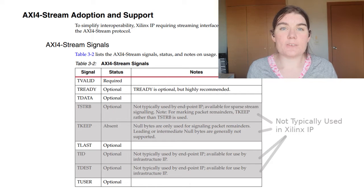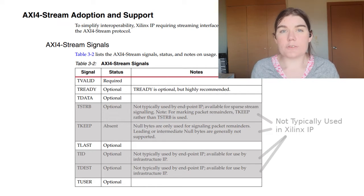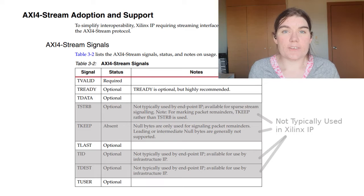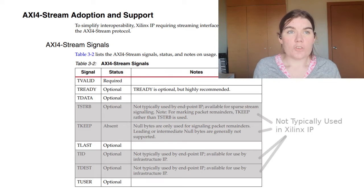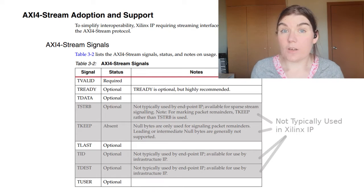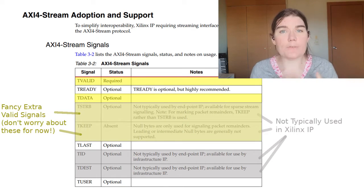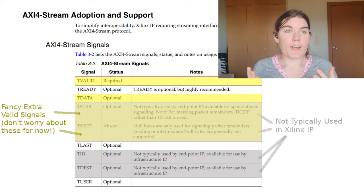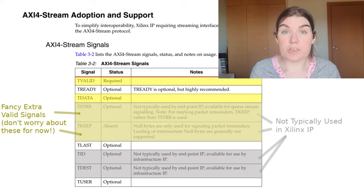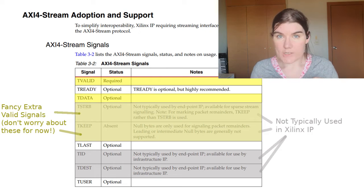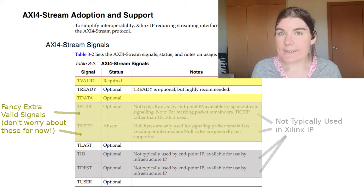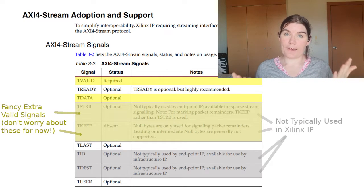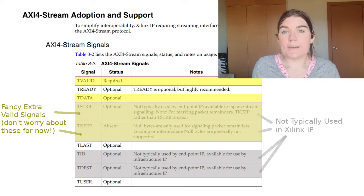The AXI-Stream interface is made up of several different kinds of signals. The obvious easy ones are the data and the valid. We're familiar with data and valid signals. I showed them in my previous UART video where you have the data coming in, and then the valid is the indicator that says this sample is valid or this sample is not valid.